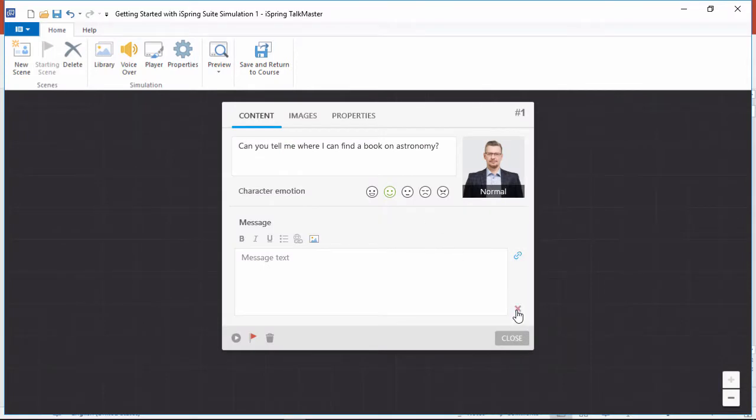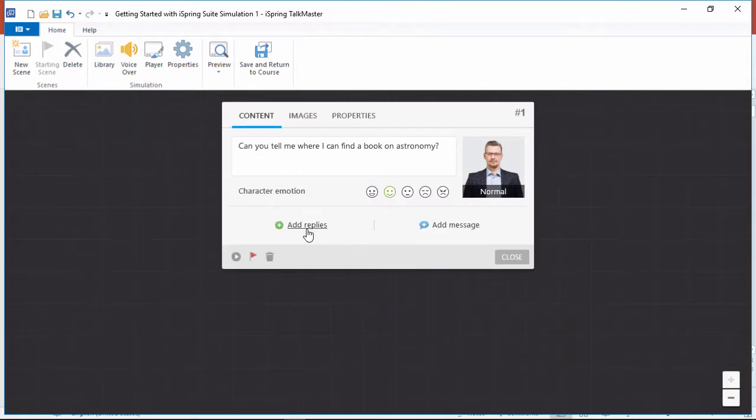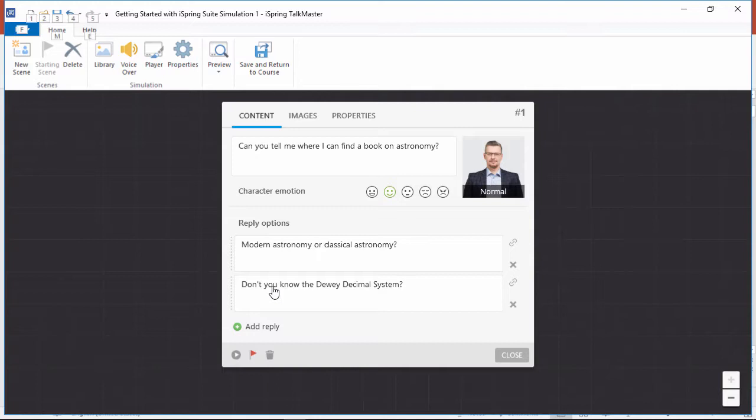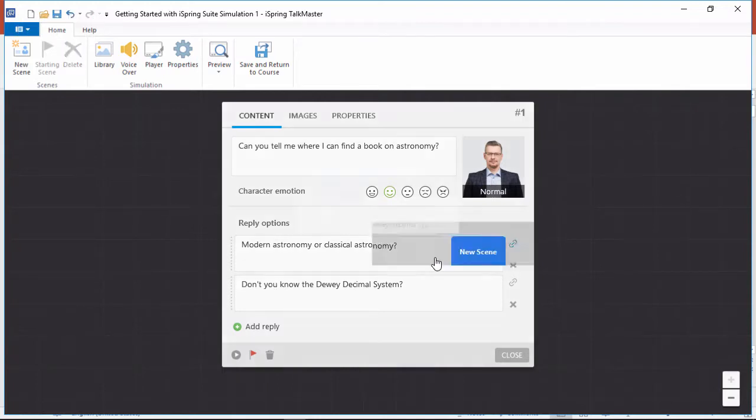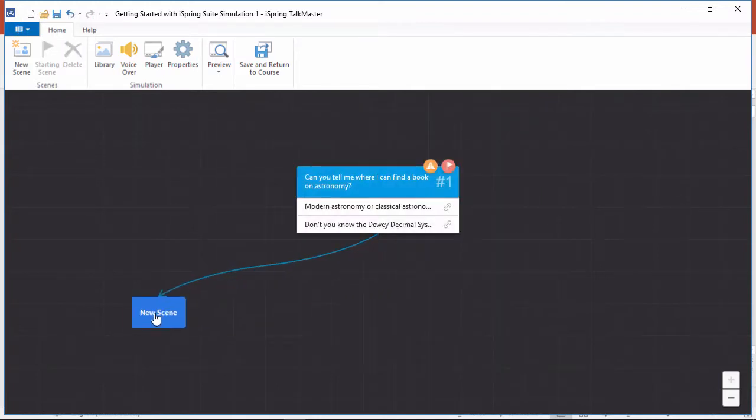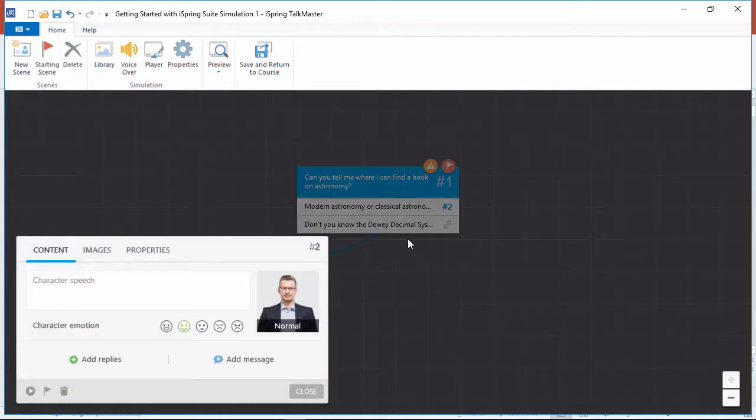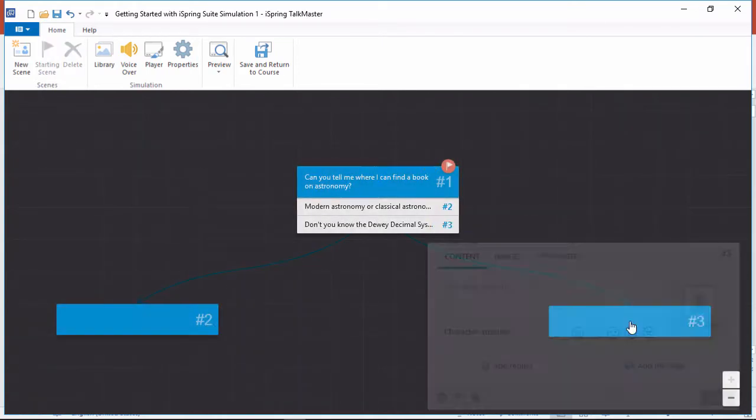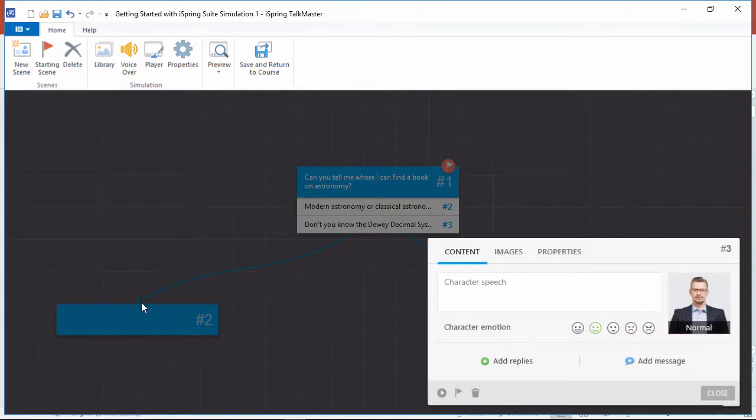In this case, let's give the user two choices, a professional reply and a not-so-professional reply. We can connect them with new scenes by dragging the link icons away from the scene dialog. This way, you can create complex branch scenarios to reflect the types of situations your users may encounter.